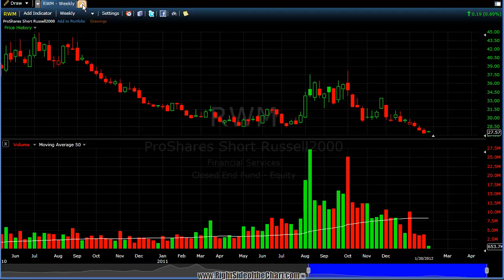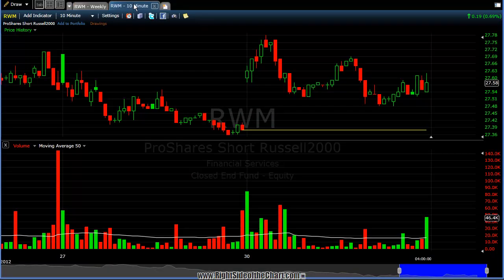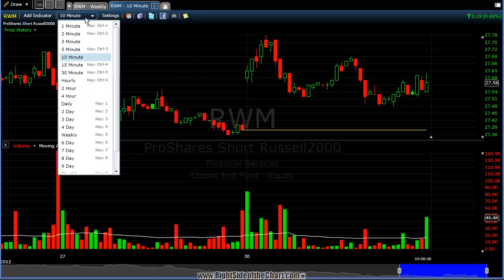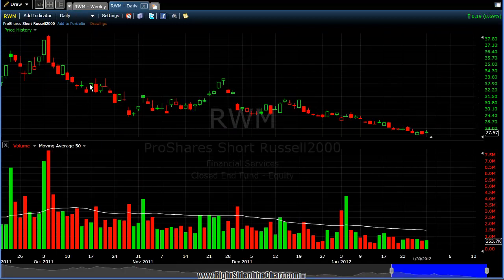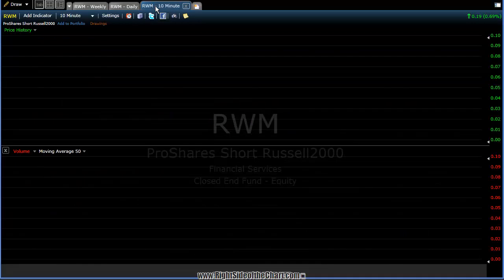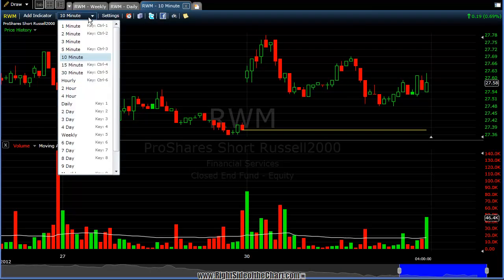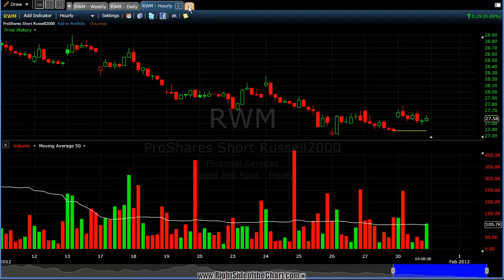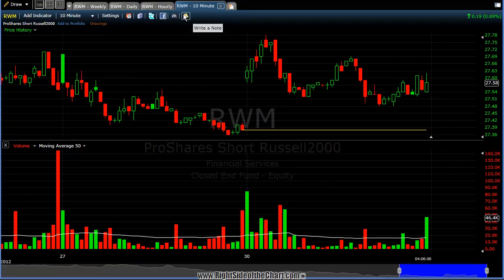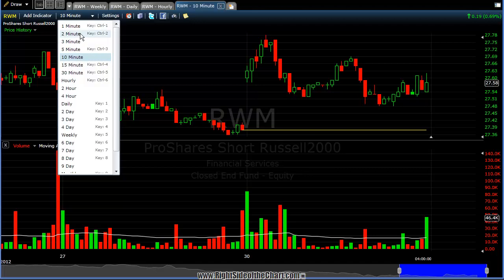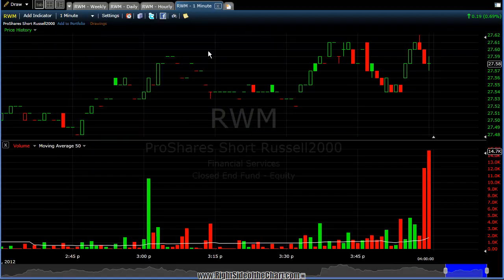Next to that tab, you'll see what looks like a blank sheet of paper. Click on that to get a new tab — it will always default to a 10-minute time frame. Click on that tab, go to the time settings, and choose a daily chart. Add another new tab and go to an hourly. You can create as many tabs as you want. I can run 10 of these tabs and it doesn't seem to slow things down. So create an amount you can manage, and let's add a one-minute tab as well.